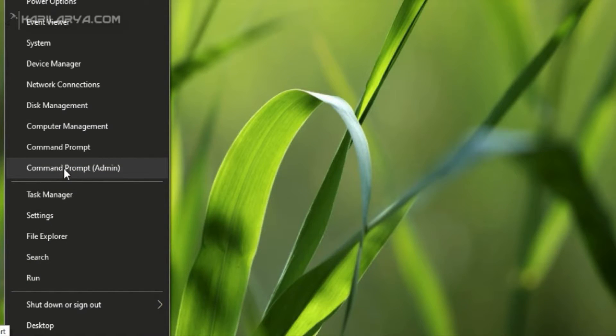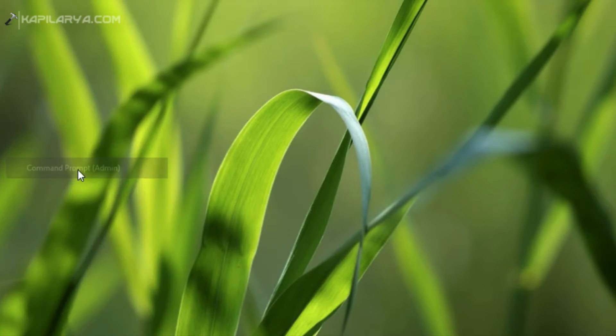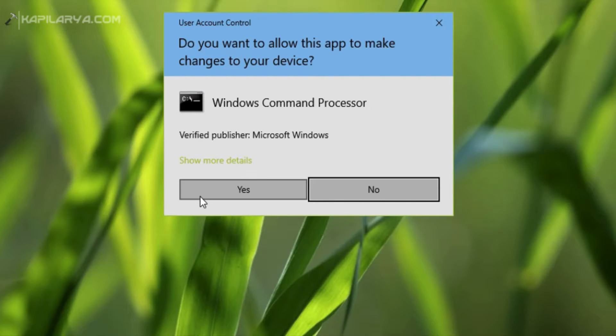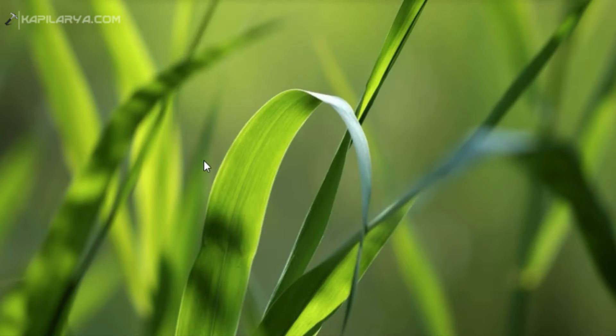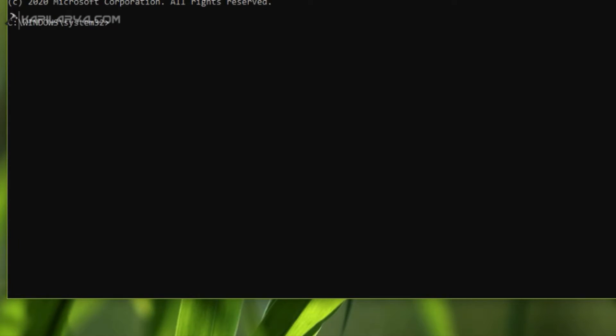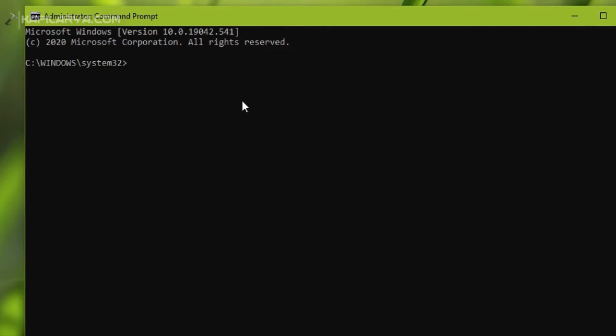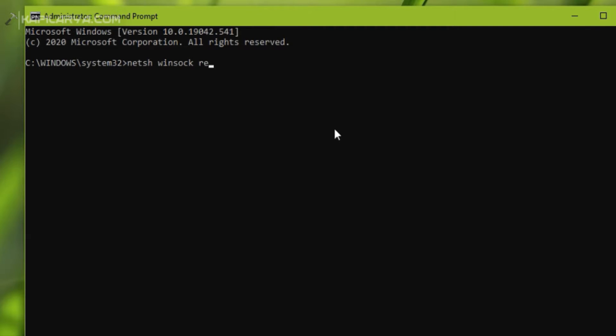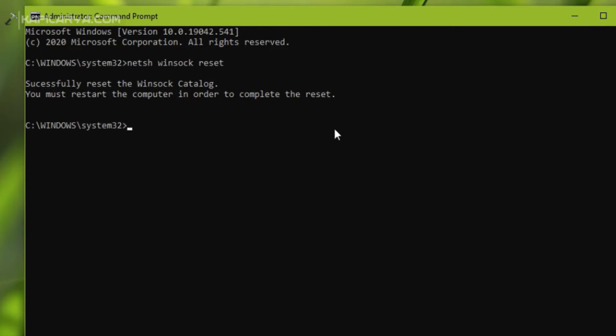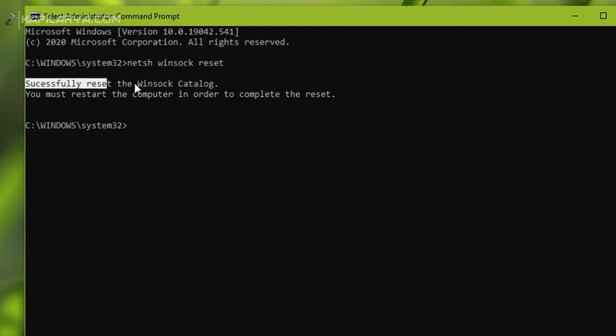First of all, right-click on the start button and select Command Prompt Admin. Click yes in the UAC confirmation prompt. Now type in the first command: netsh winsock reset and press the Enter key.